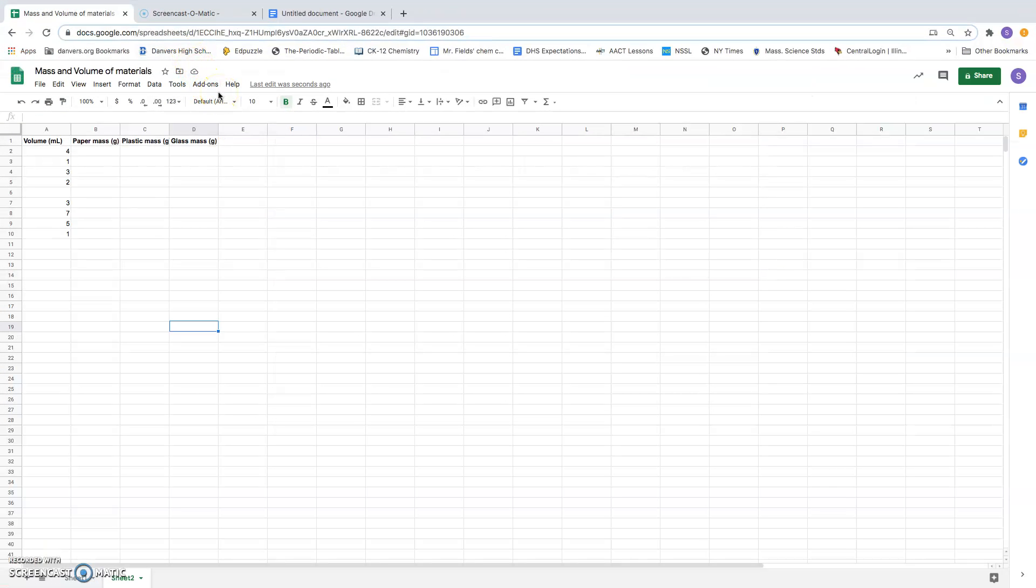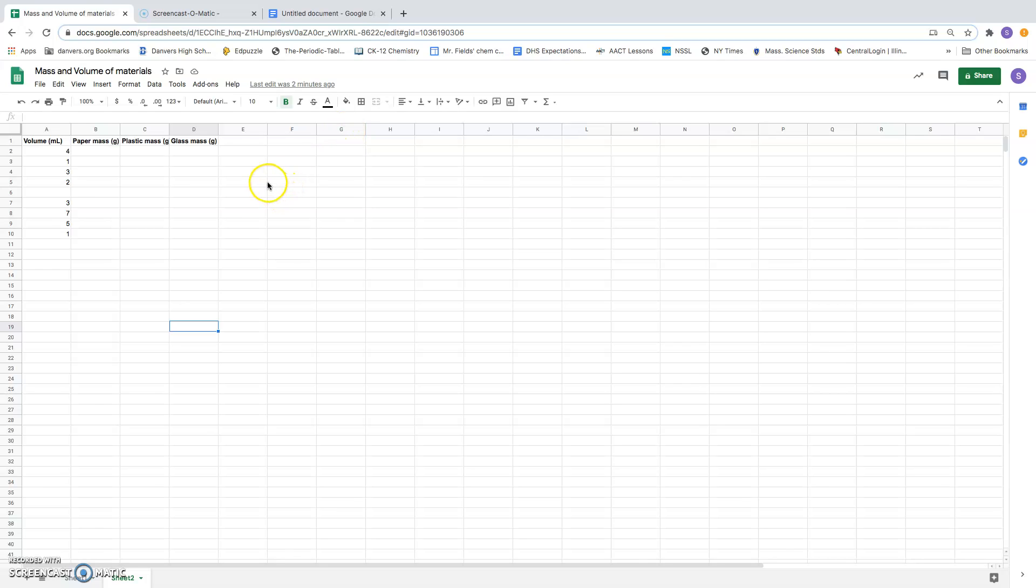So this is a video about how to graph several different sets of data on the same graph using the Google Sheets spreadsheet.